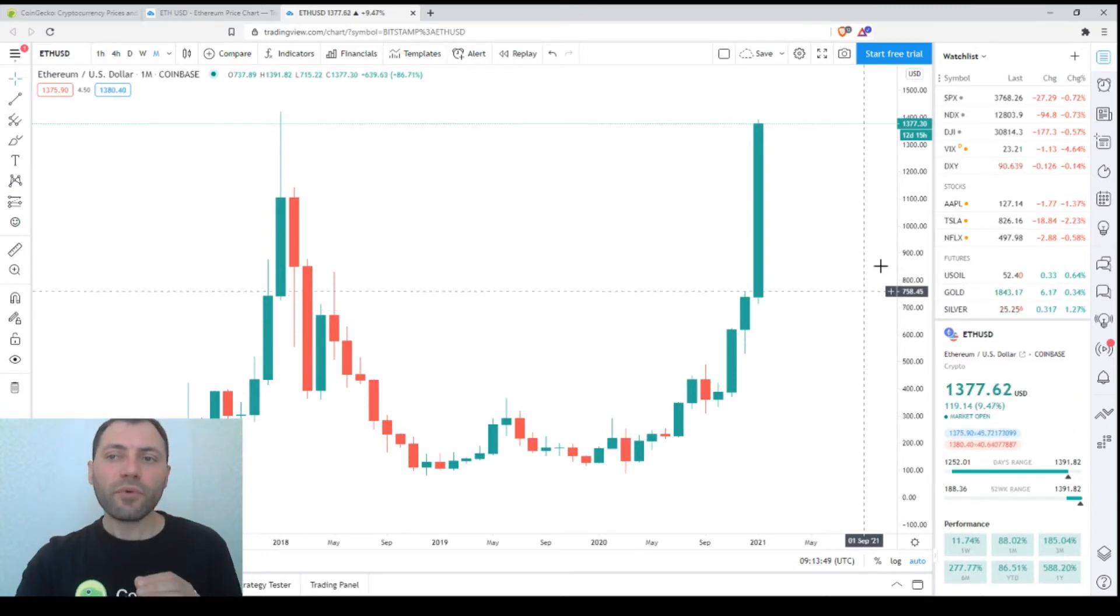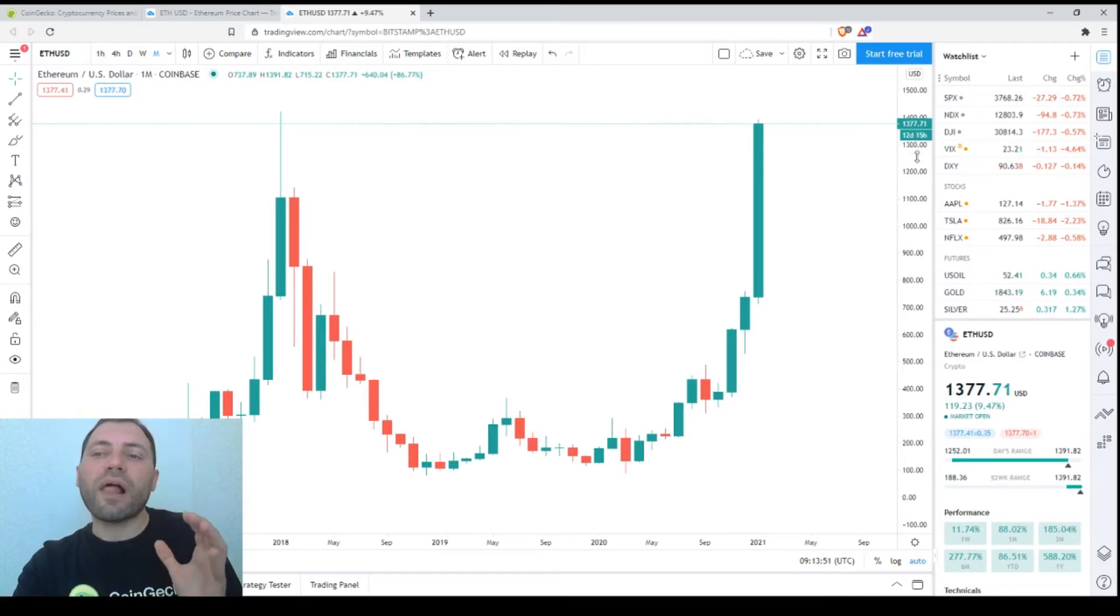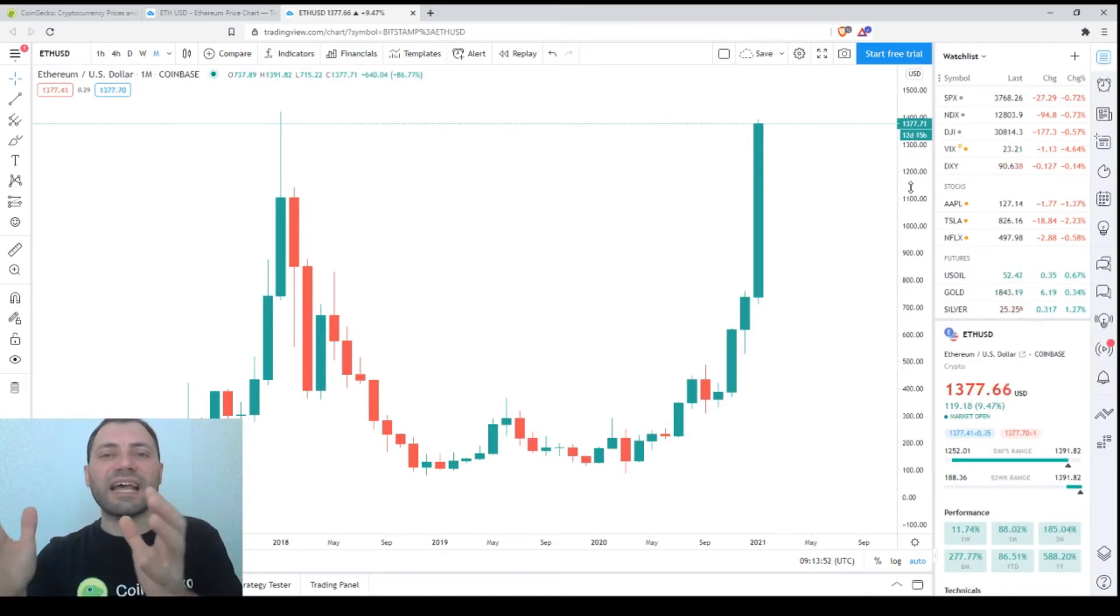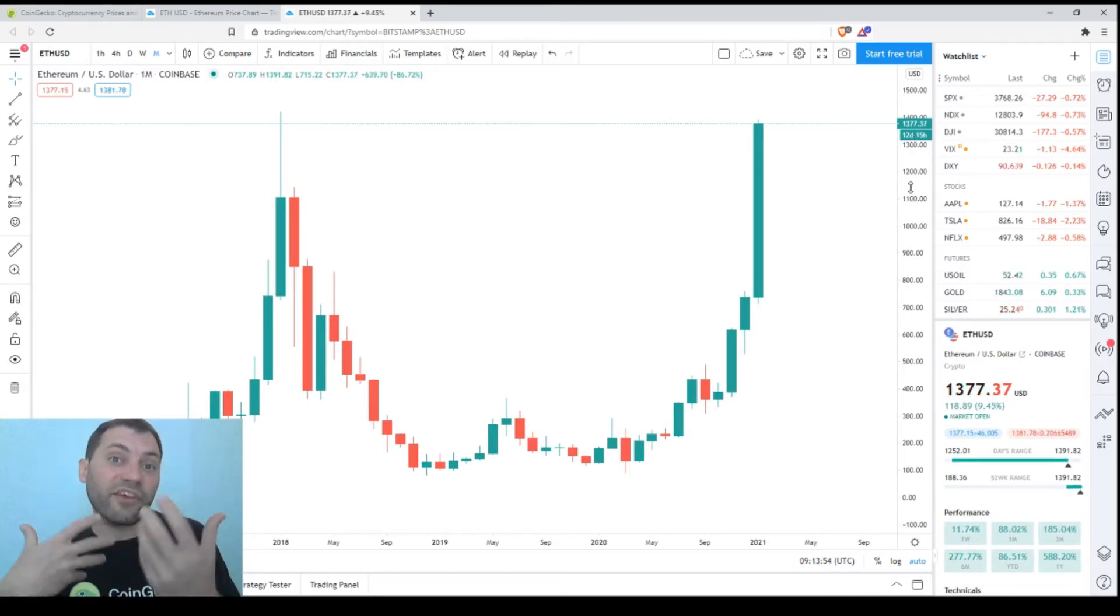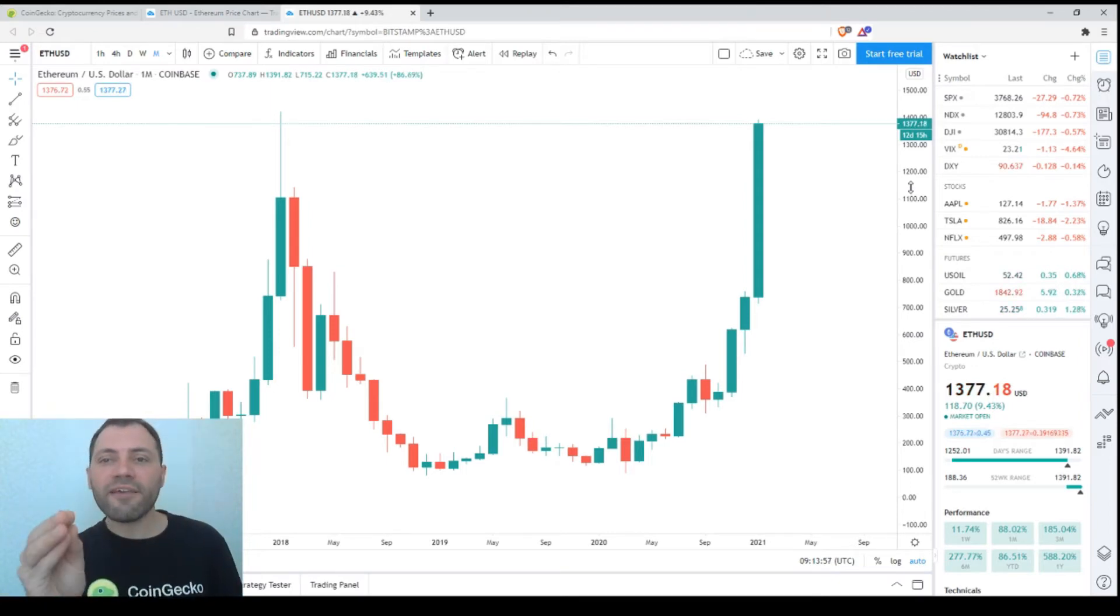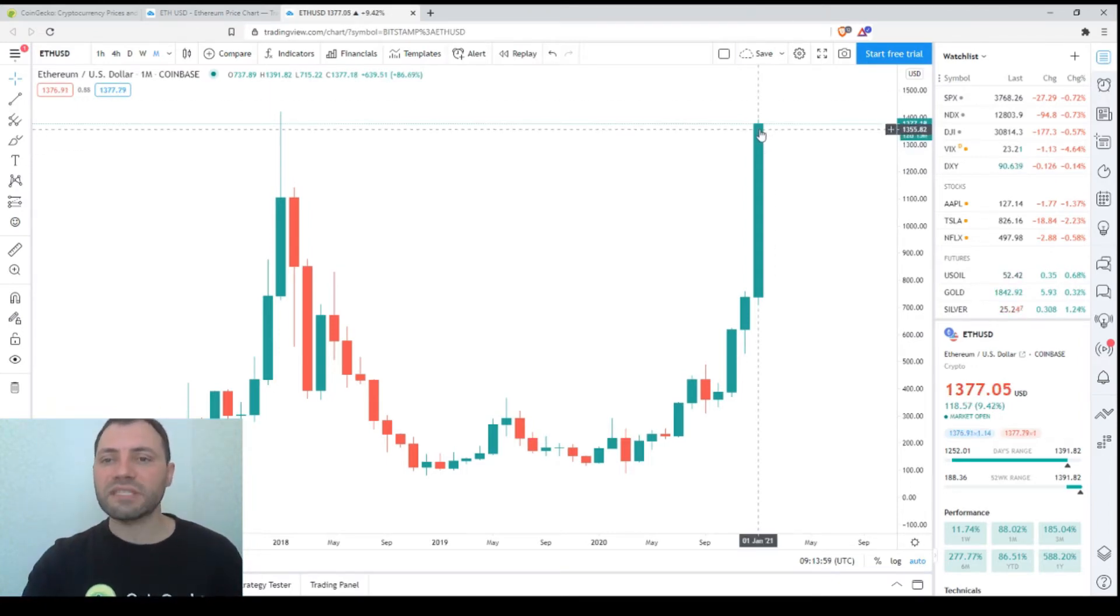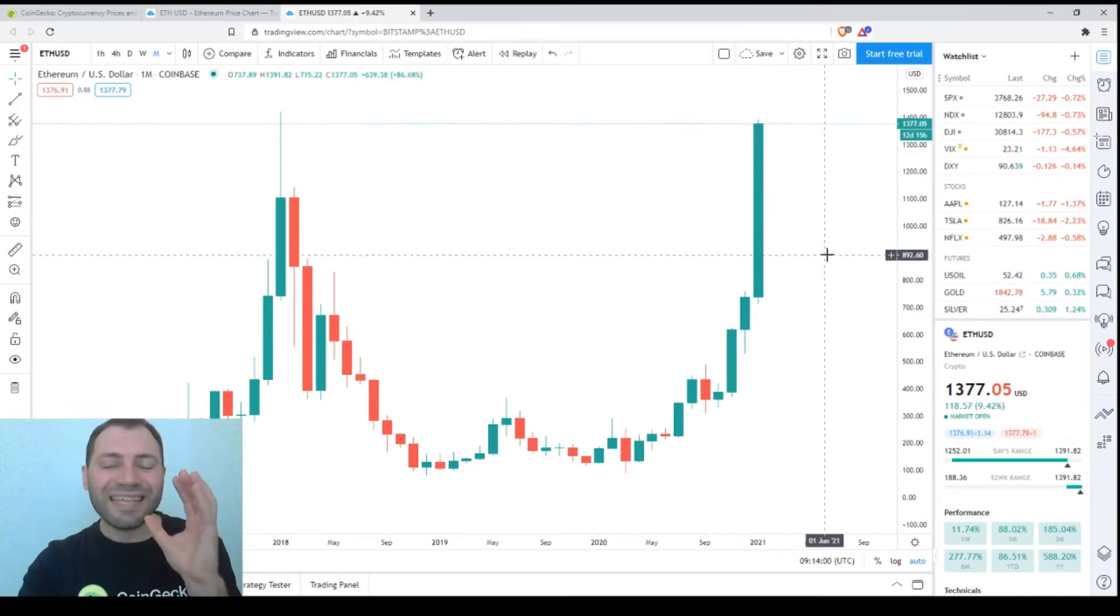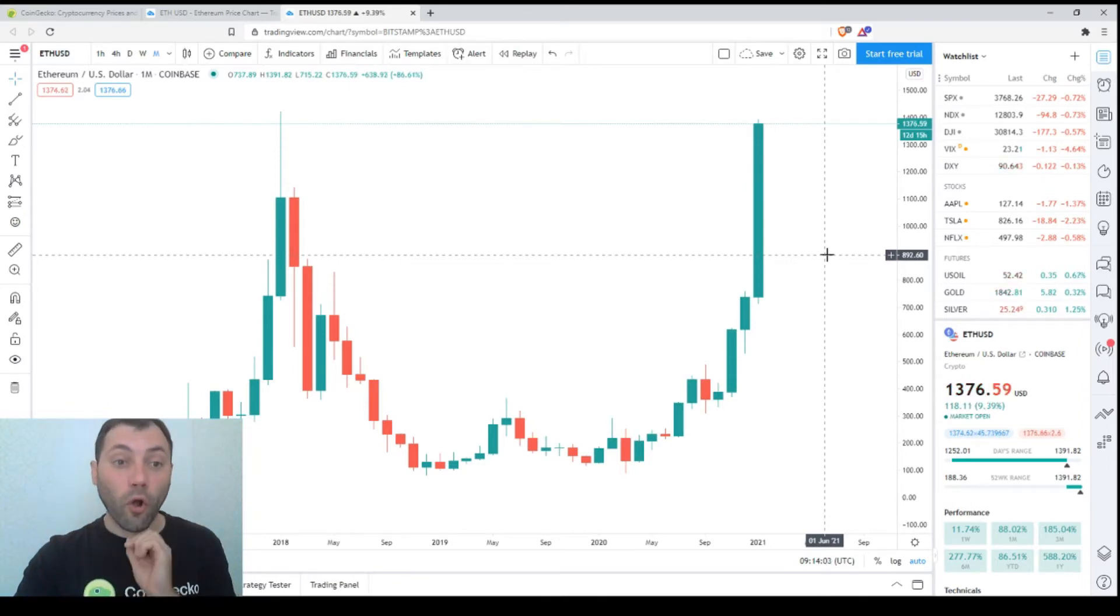If it remains by the end of the month like this, this is a solid bullish signal. But we still have 12 days and a half more, so the situation may change. But once again, if we have something like this, it's a nice solid bullish signal.